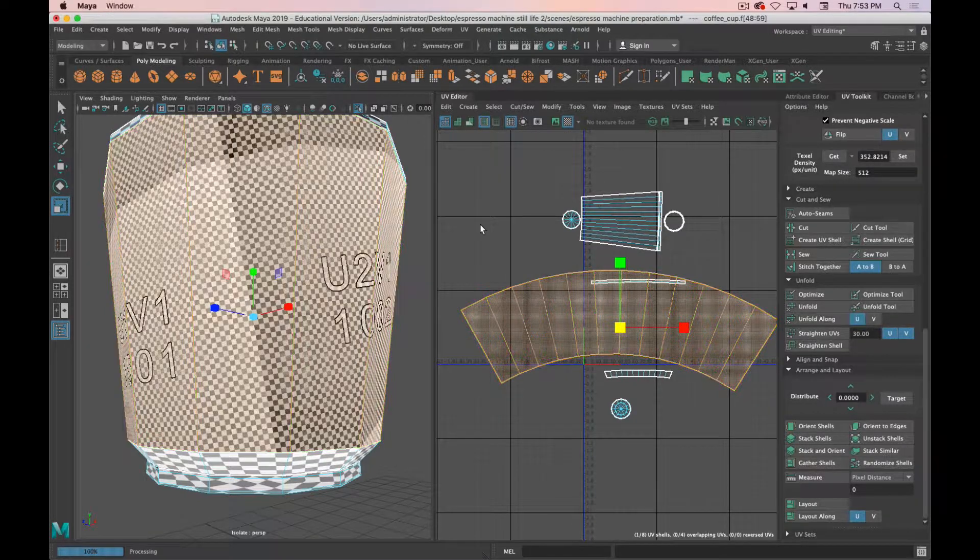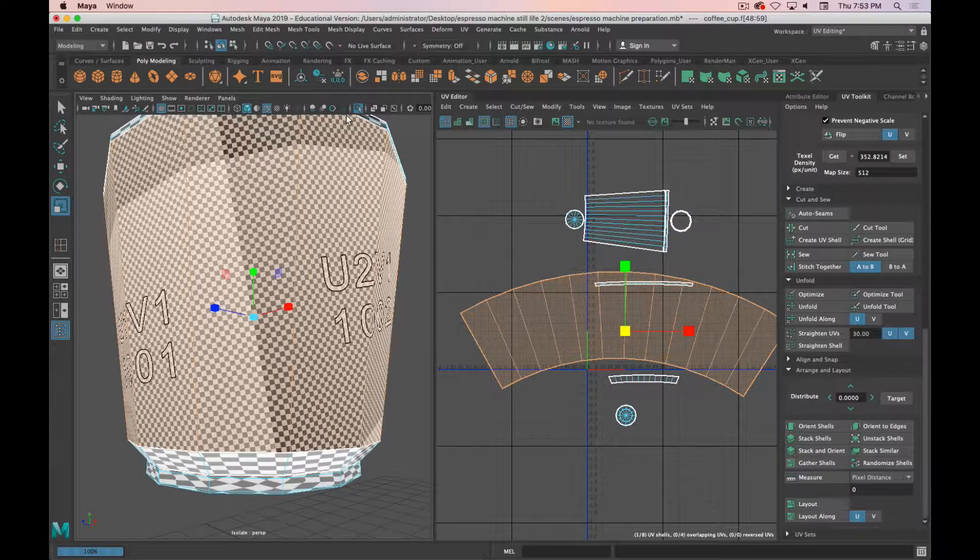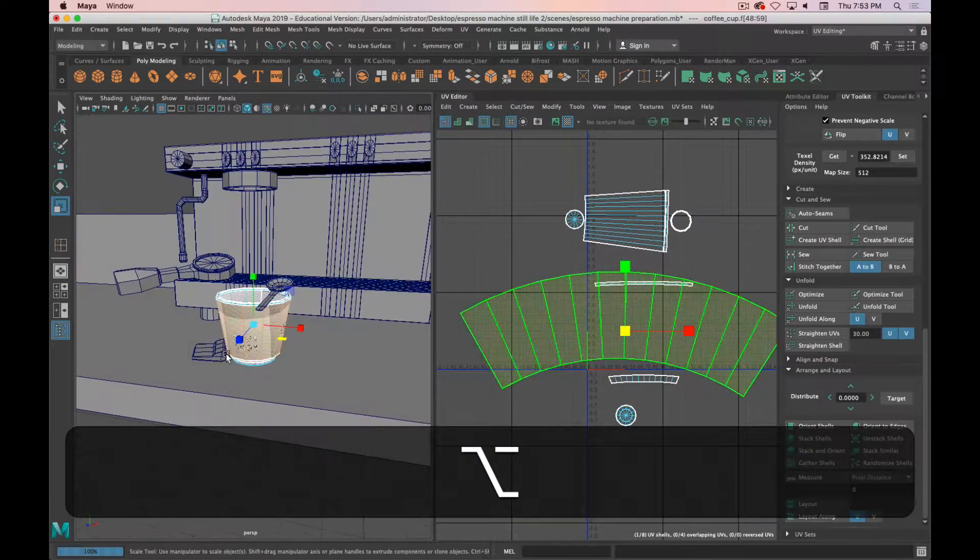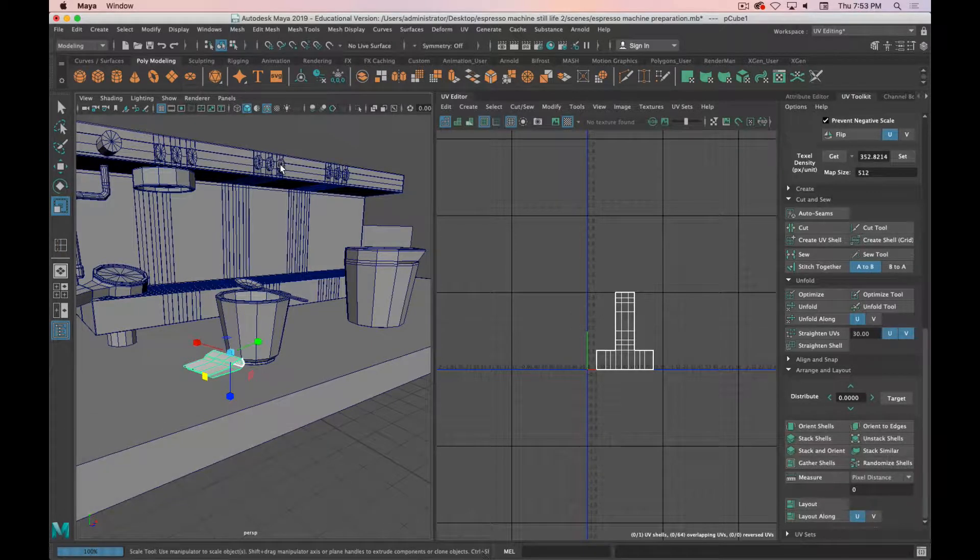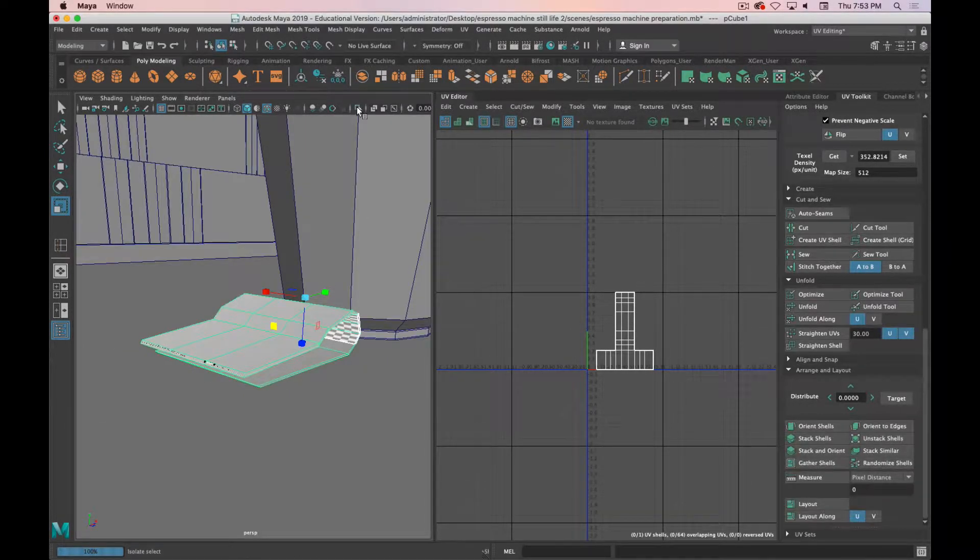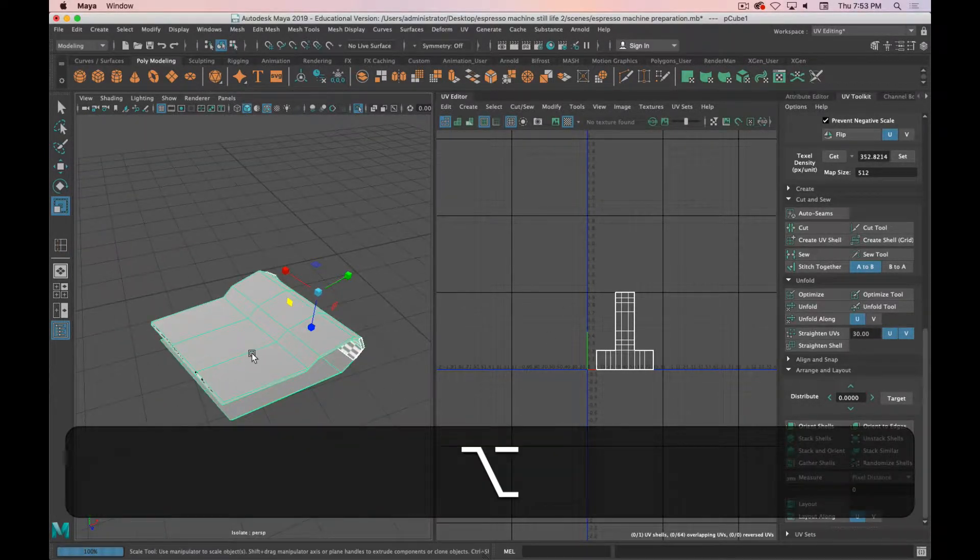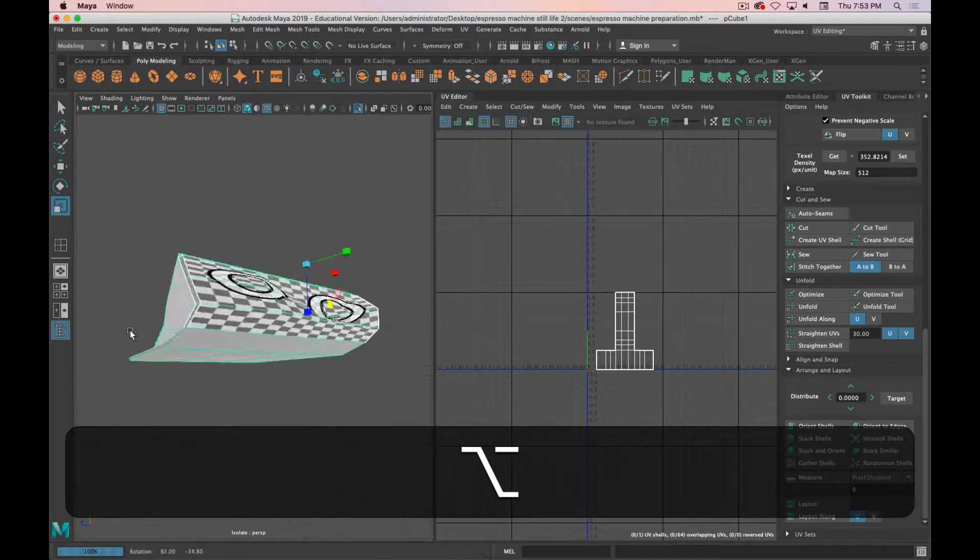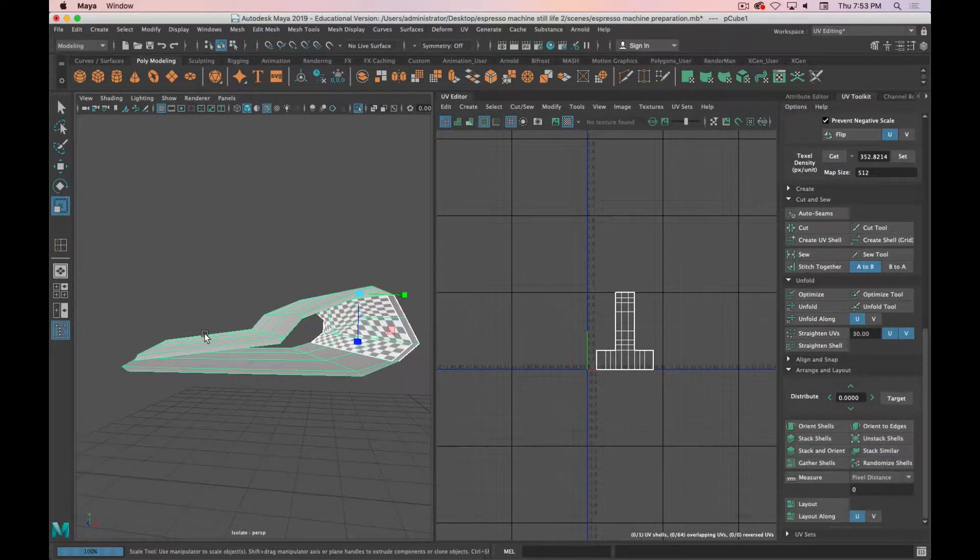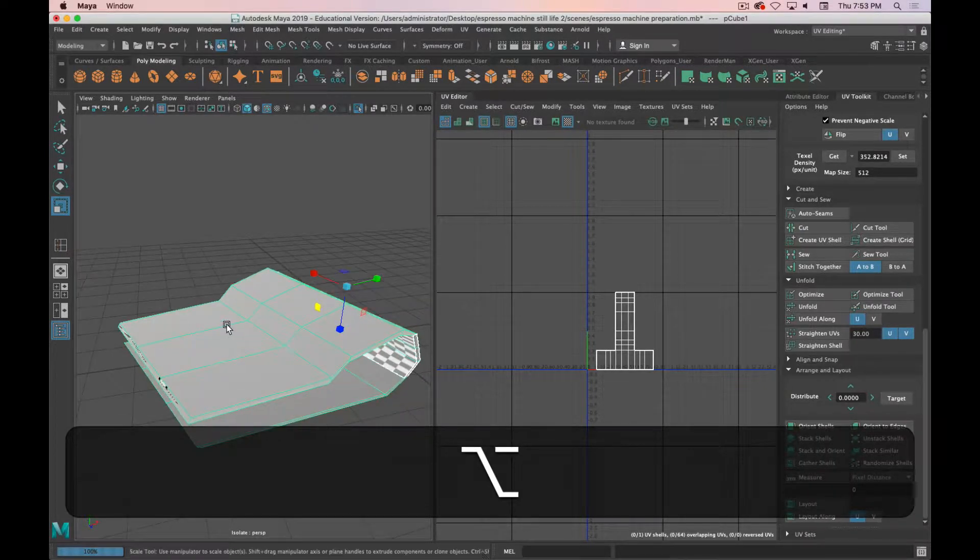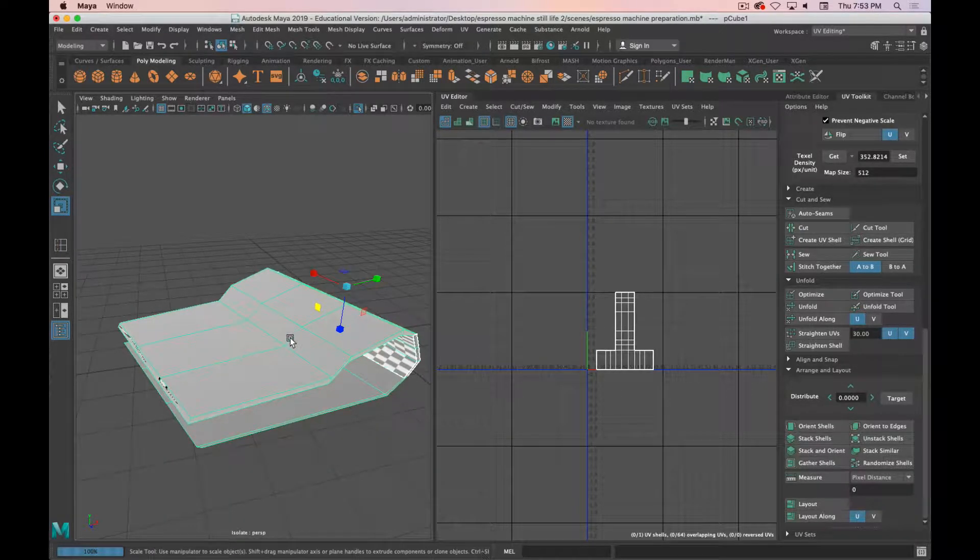Up next is another object in the scene. If we bounce out we've got this napkin here. I'll frame that up and isolate that. I just want to walk through this real quick because it's going to bring up an important point towards the end.